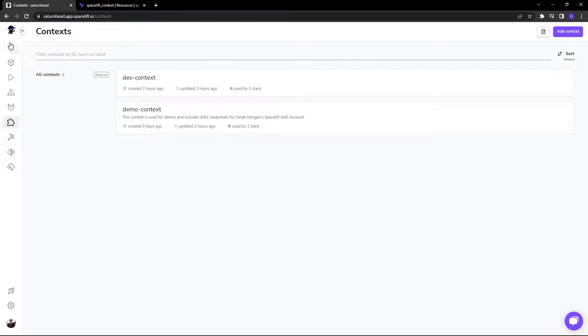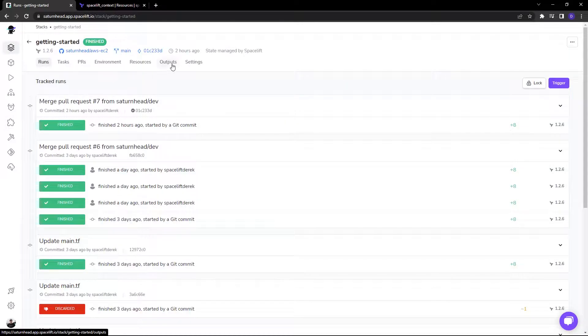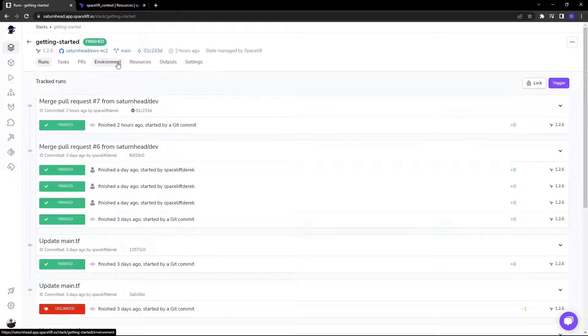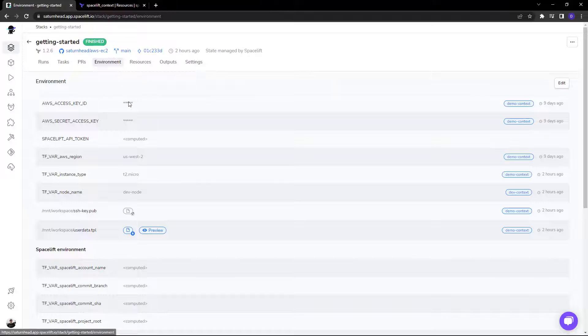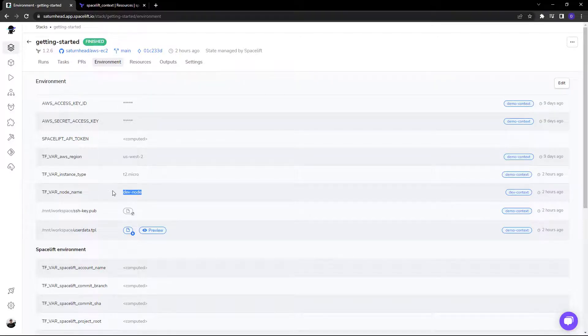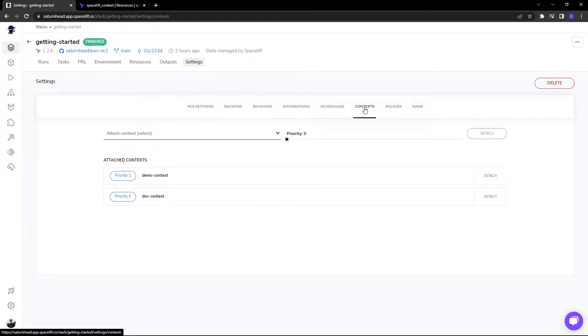And once we're in the stack itself, you can set that priority. So if I click on environment here, you can see that dev node actually takes priority. And that can be modified right from here, just like so.